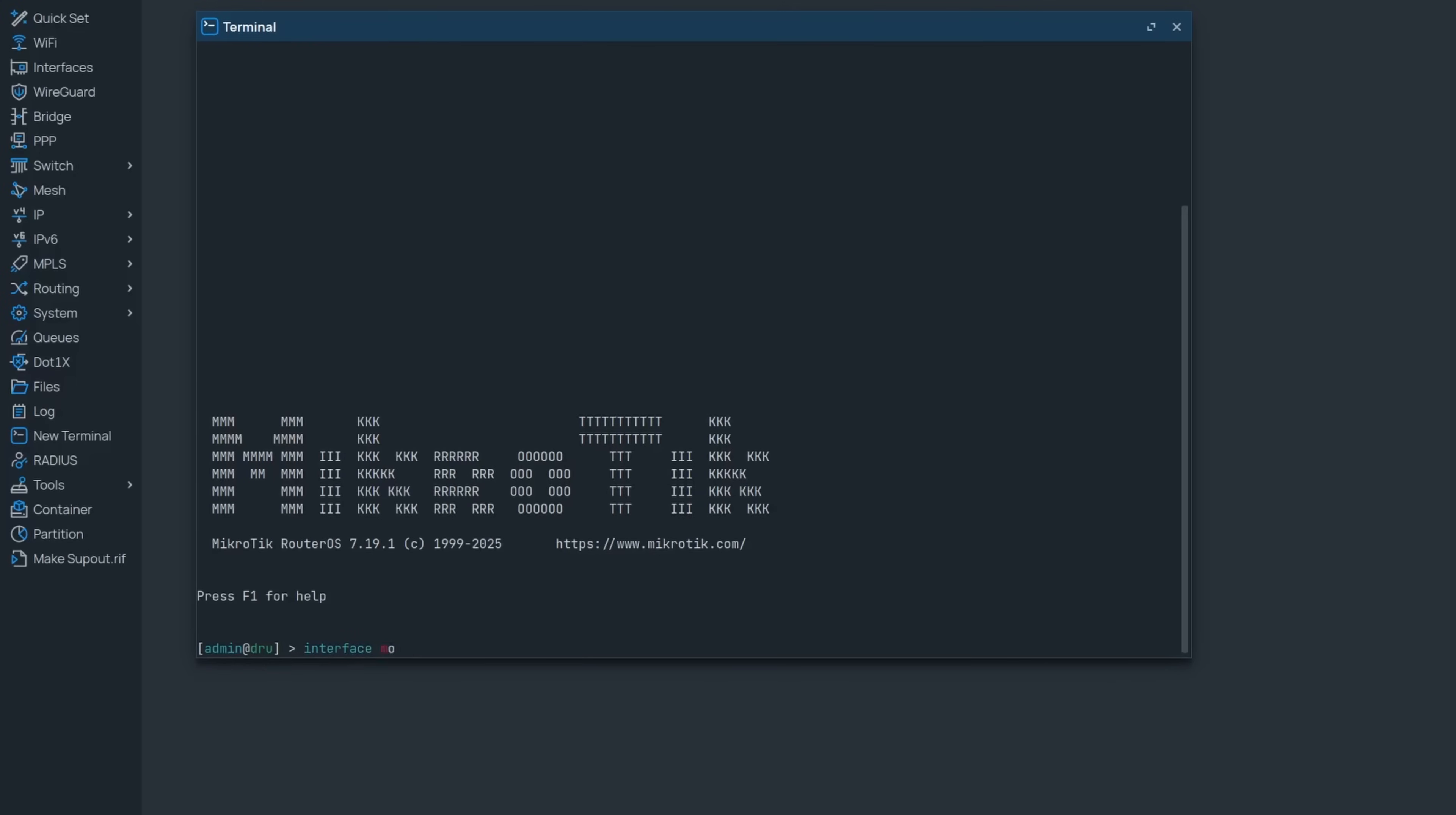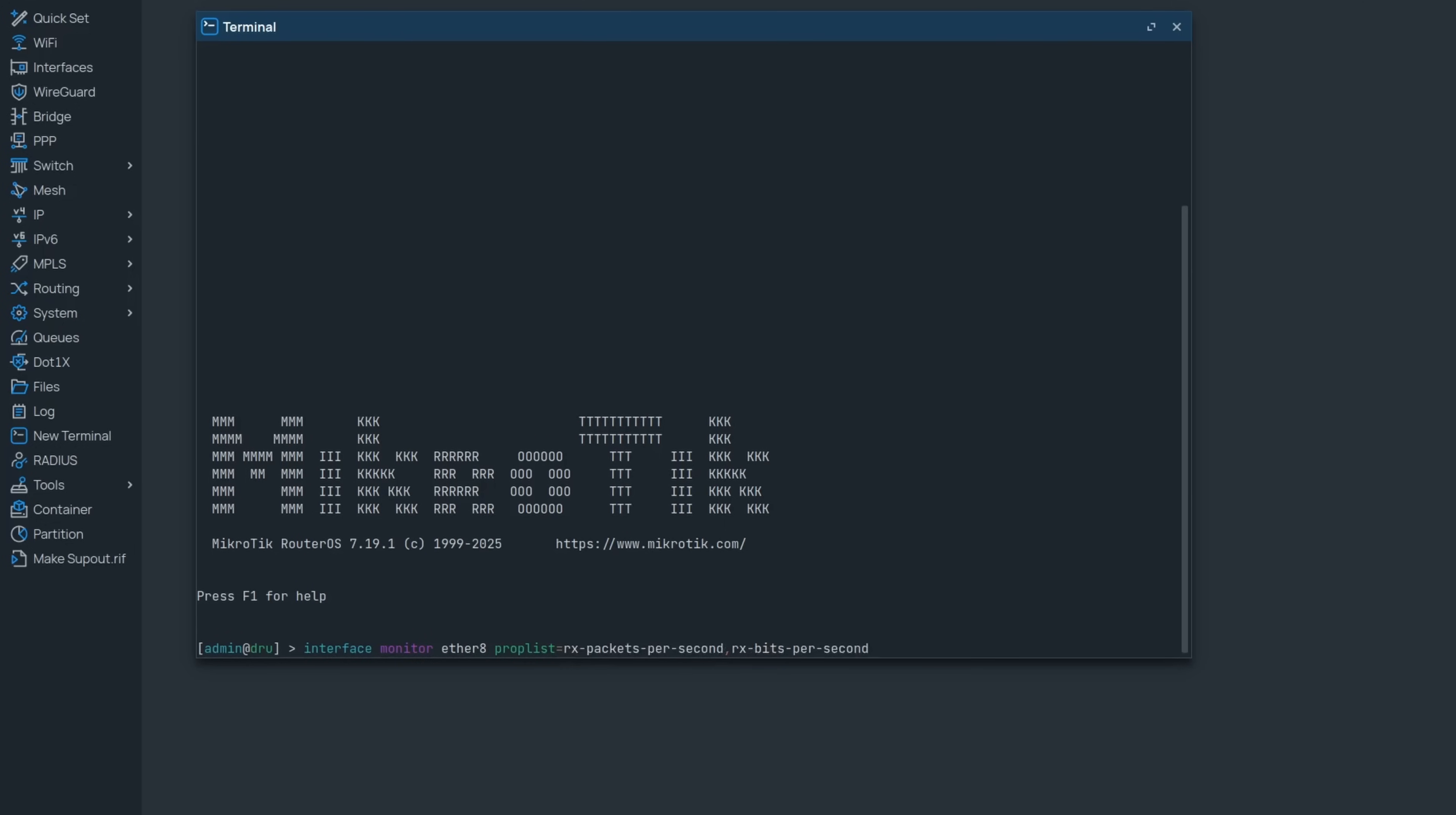Another console improvement is that the monitor command can now take prop list. This means that if we want to keep track of one interface, we don't have to look at everything. We could just look at Rx packets and Rx bits, for example.